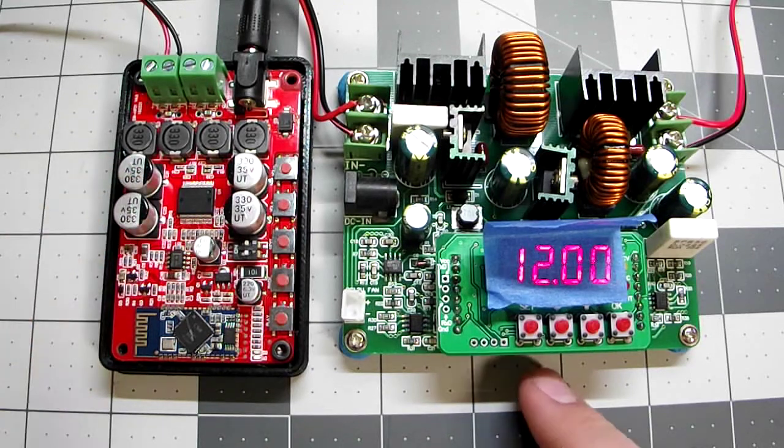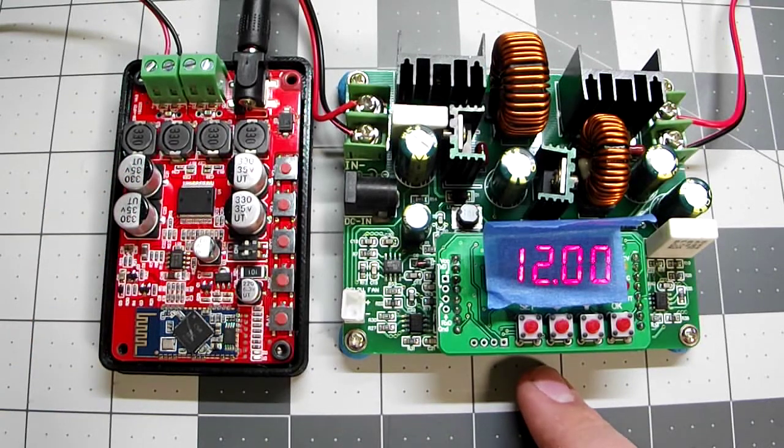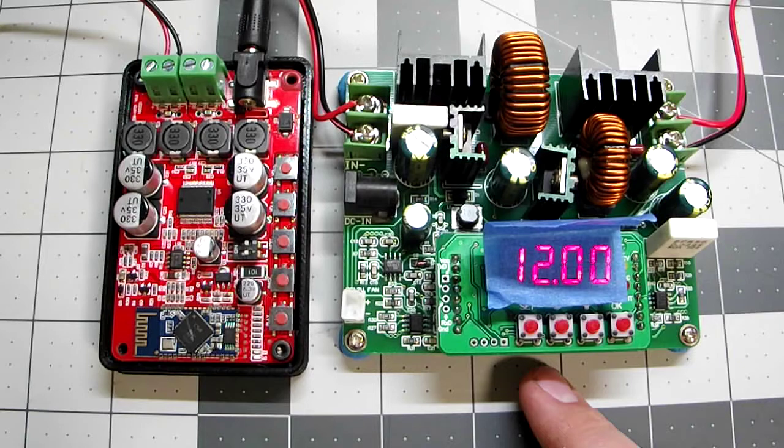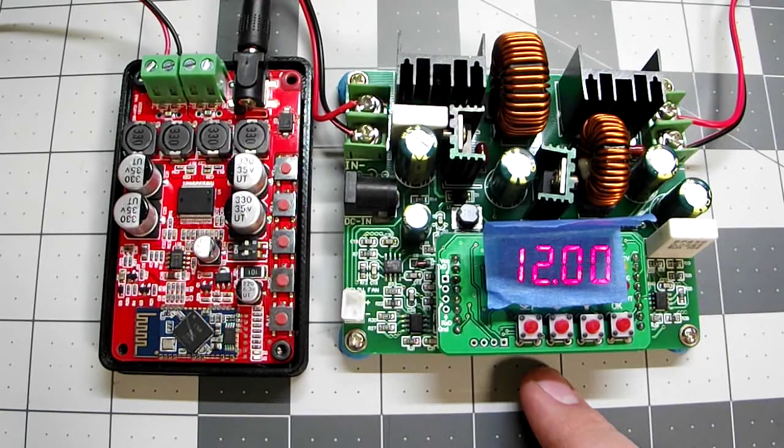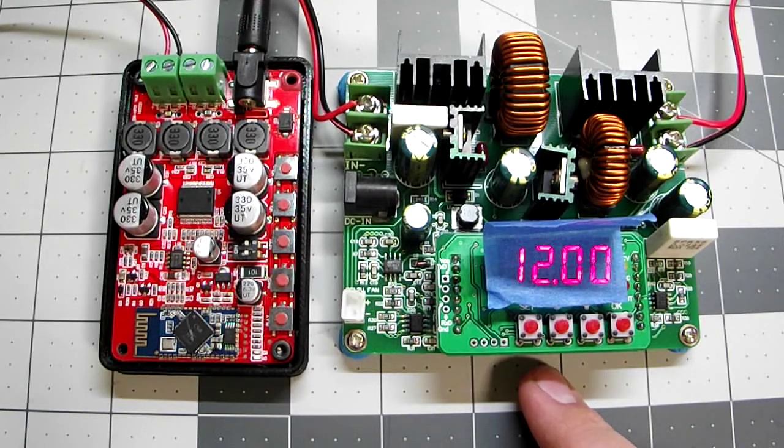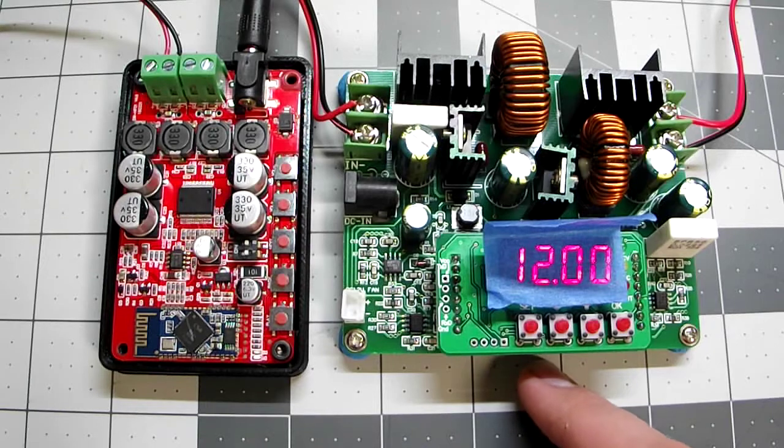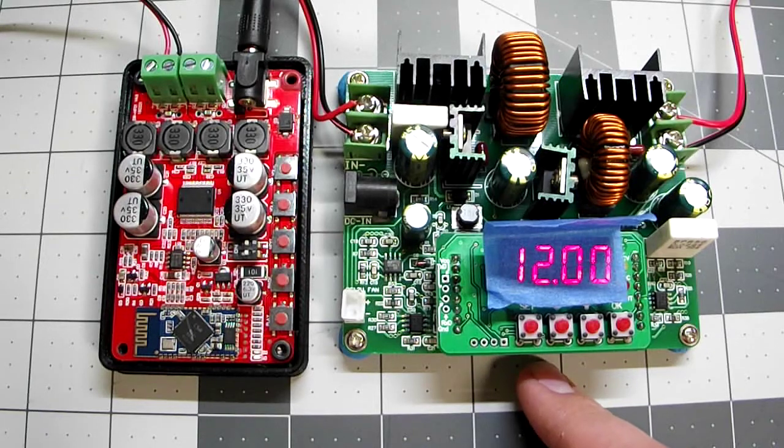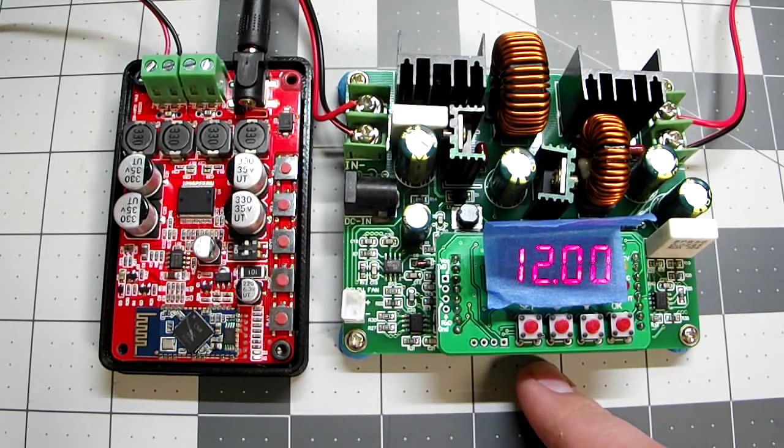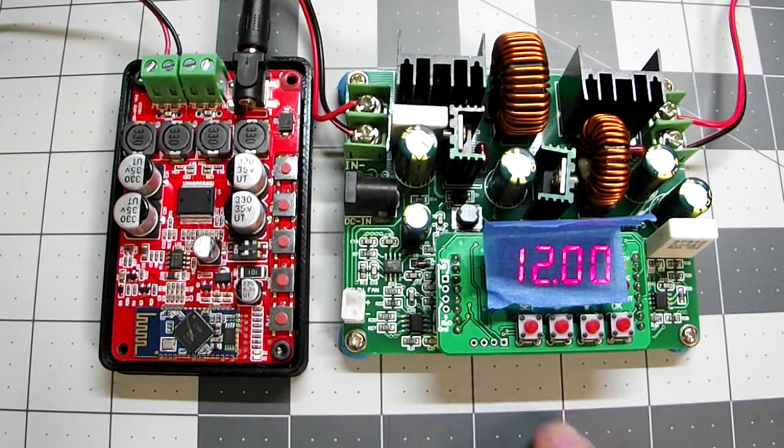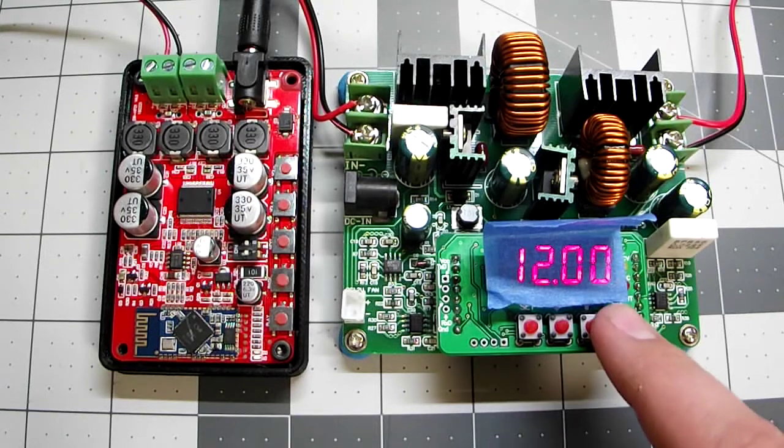So I'm going to use my DC to DC boost buck converter as my power supply and monitor the current while the amplifier is at idle and while I'm listening to some music. So let's fire up the amplifier.